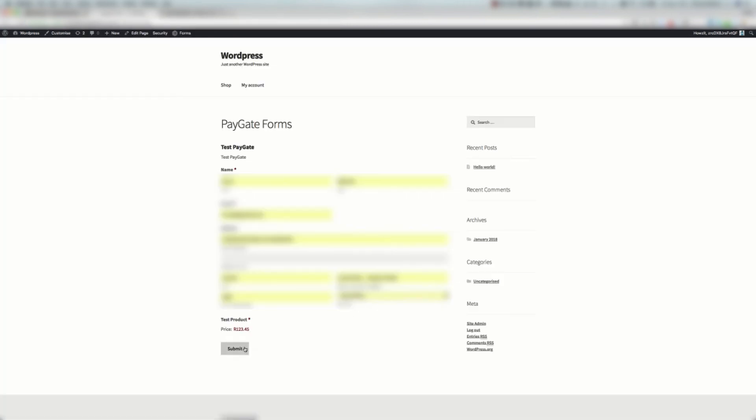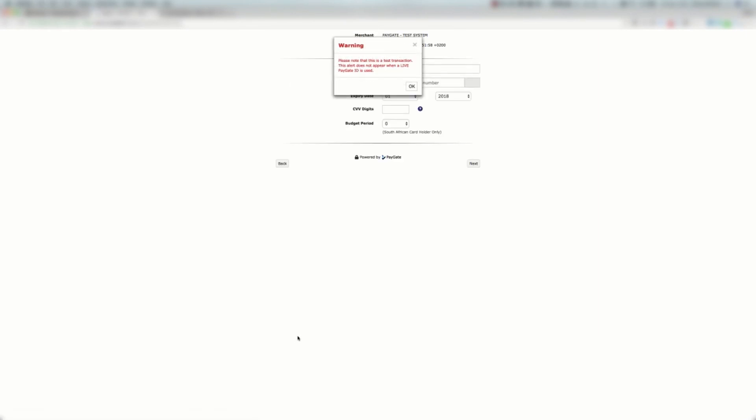Okay, I'm going to say submit and here we go to the test page. It's redirected and the transaction is correct. We've got all of our details and it looks like we've done our job correctly. So congratulations you've successfully configured the PayGate plugin for your website.